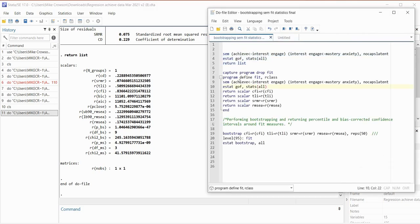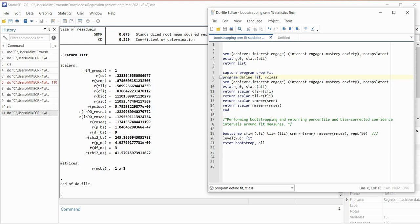In the next portion of our syntax we have a program that we're writing, and then in the last portion we use bootstrapping. We start with program define fit — fit is the name of the program we're writing — followed by a comma and R class. We're going to be returning R class objects and using those in our bootstrapping below. The next line has our SEM command followed by our model specification, which is what we ran above.